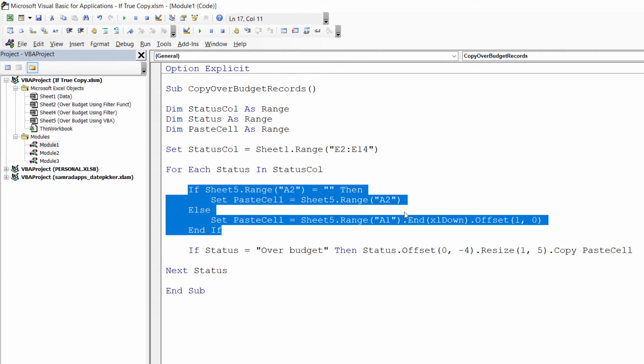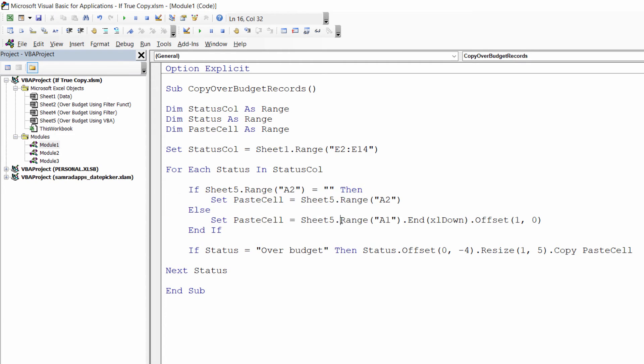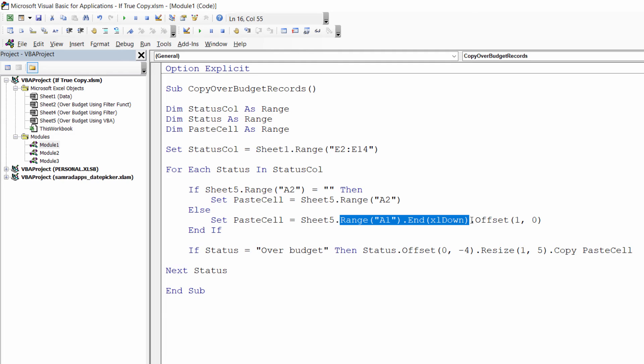If A2 is not empty, then I have already pasted a record into that sheet, so I need to find the next empty cell within column A. And I do that by using this piece of code here: Range("A1").End(xlDown). And that's like using the shortcut key Ctrl+Down arrow key, which takes you down to the last consecutive value within that column.